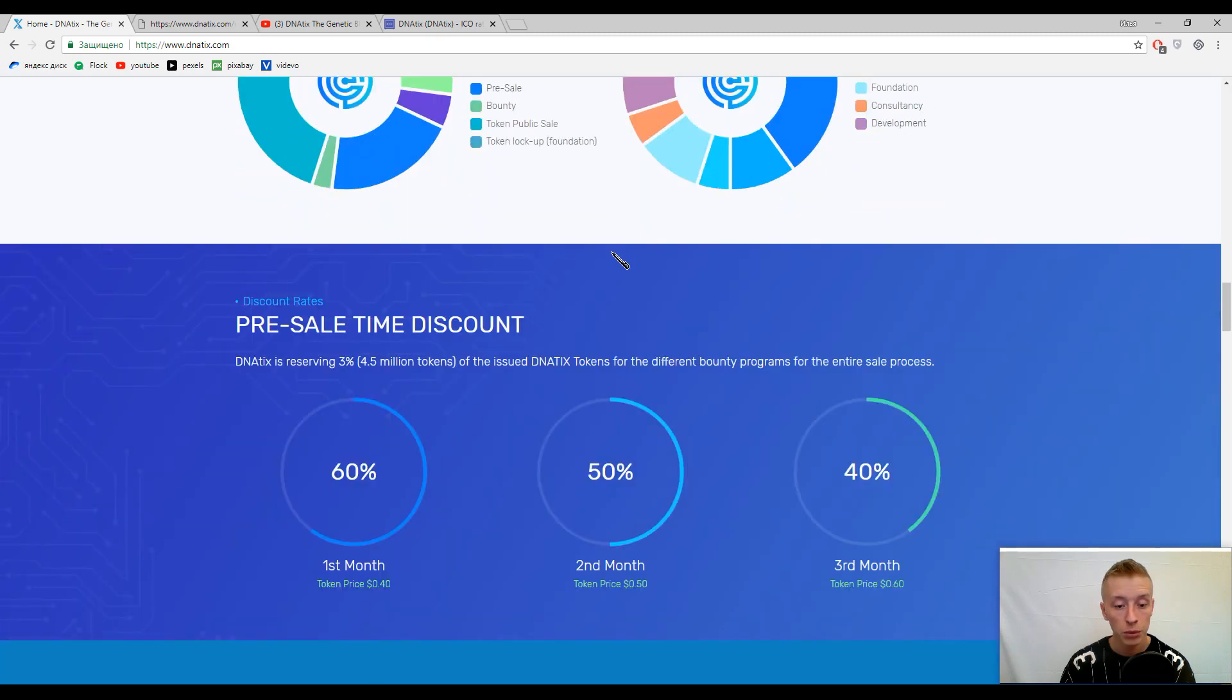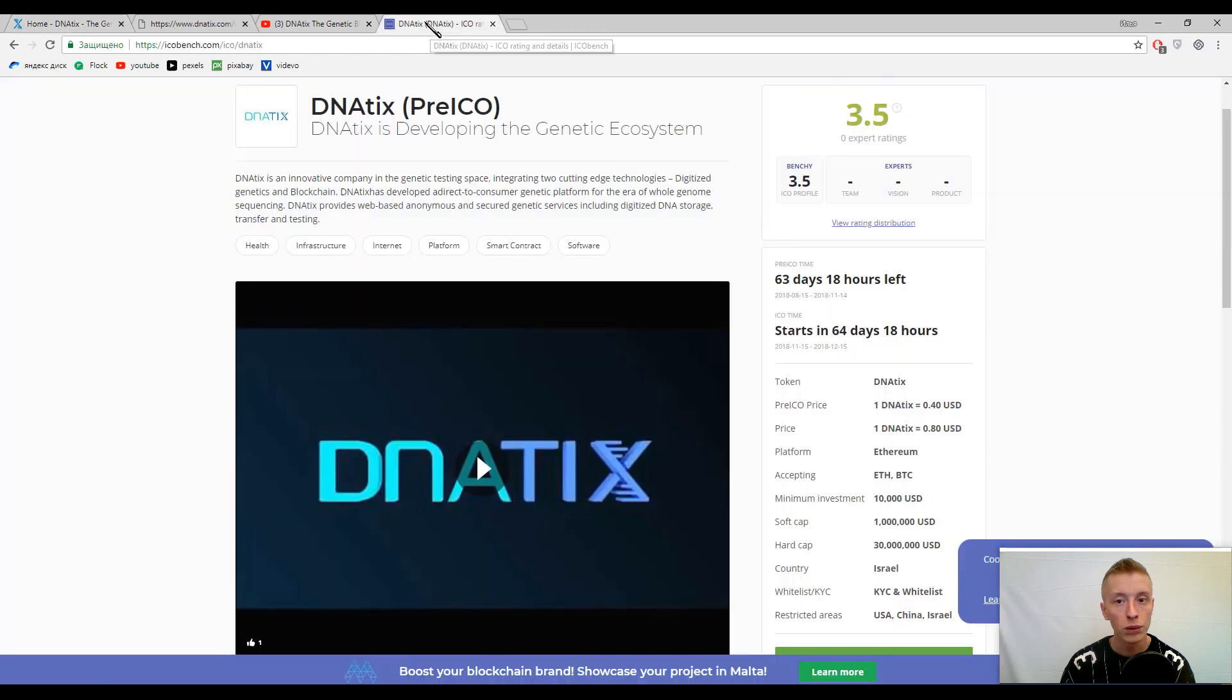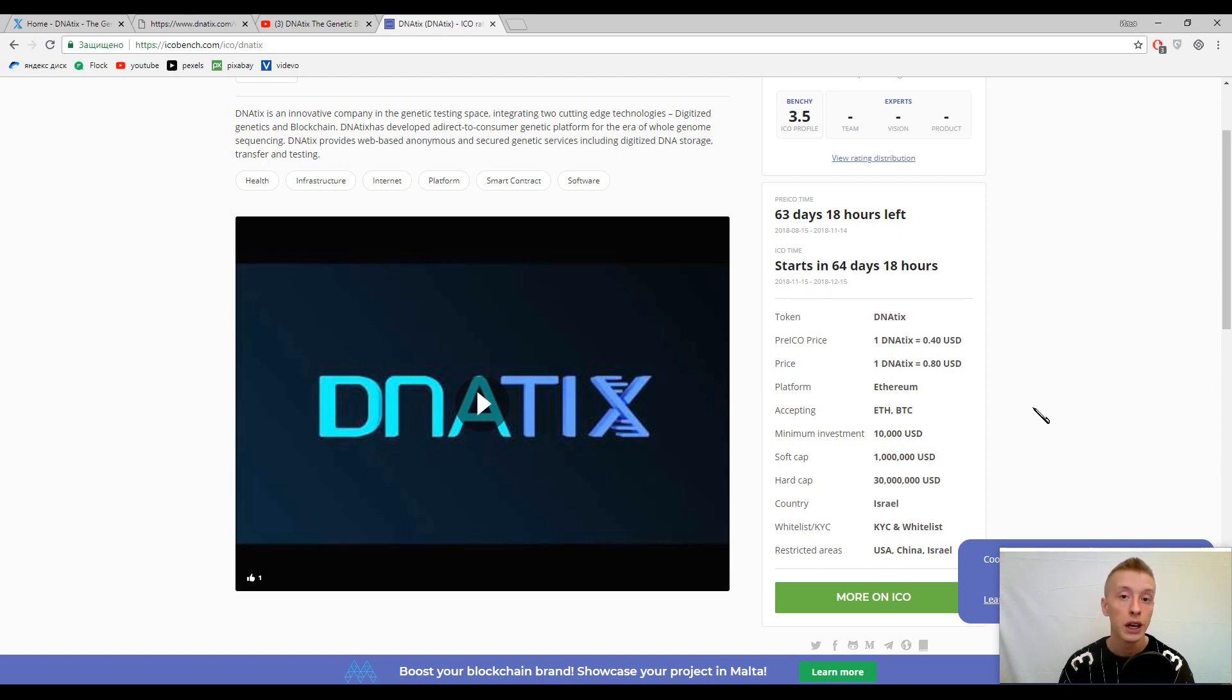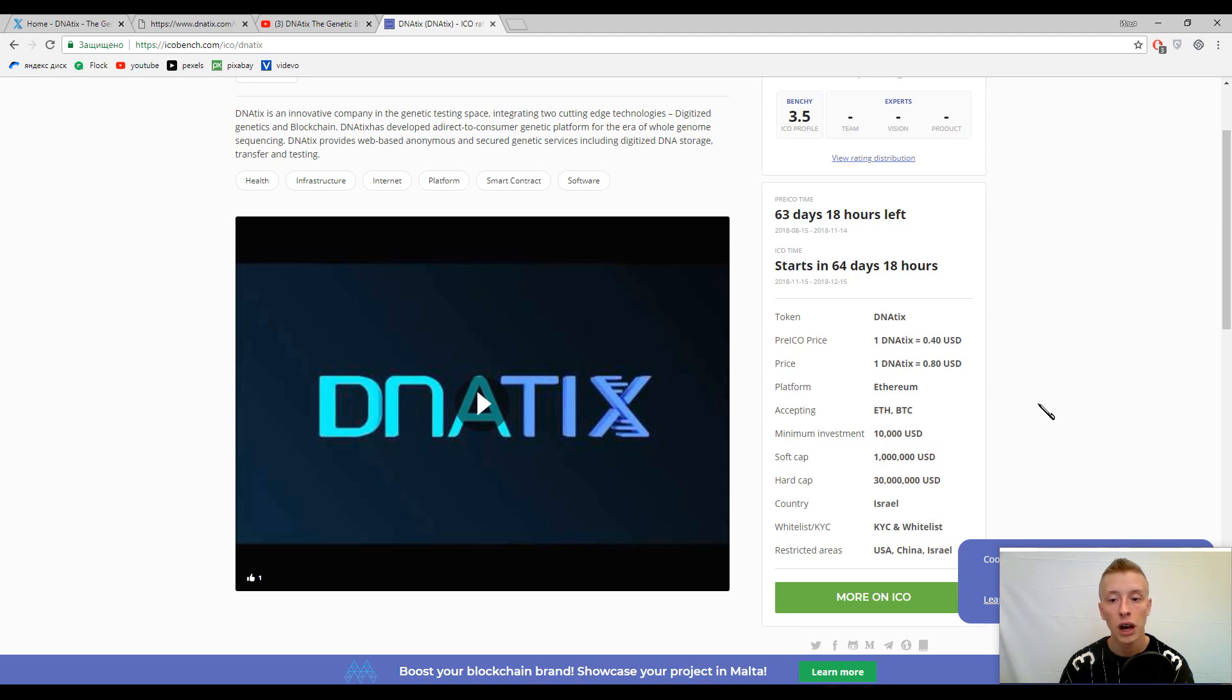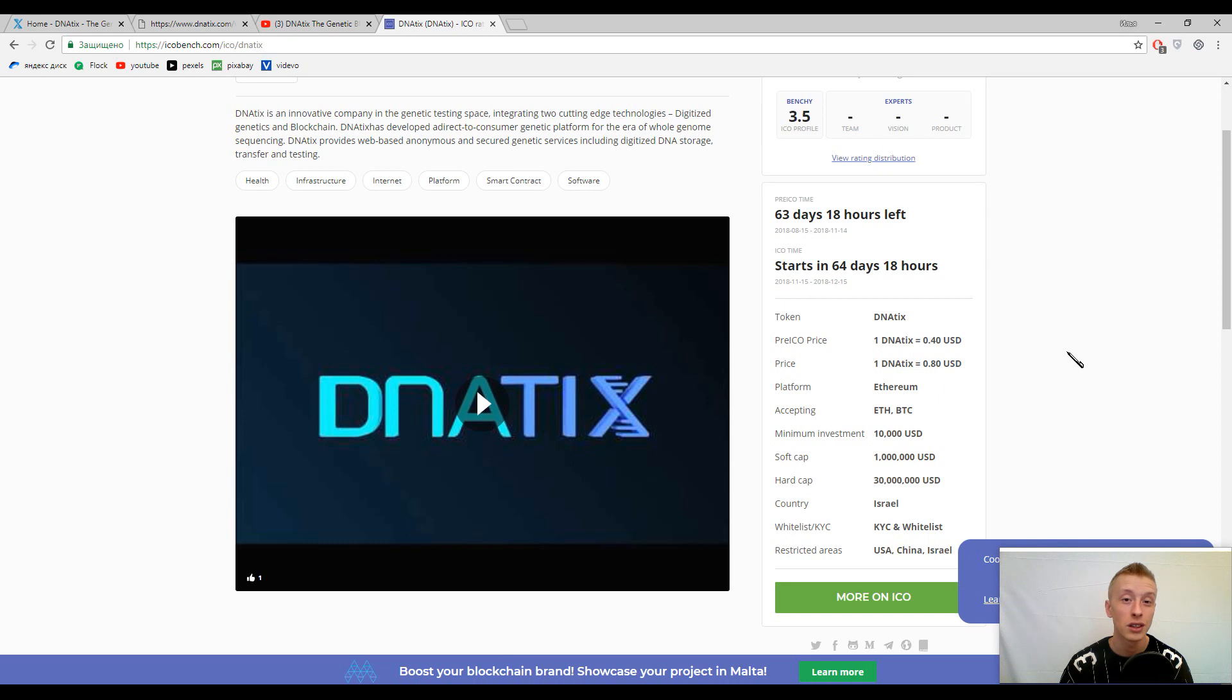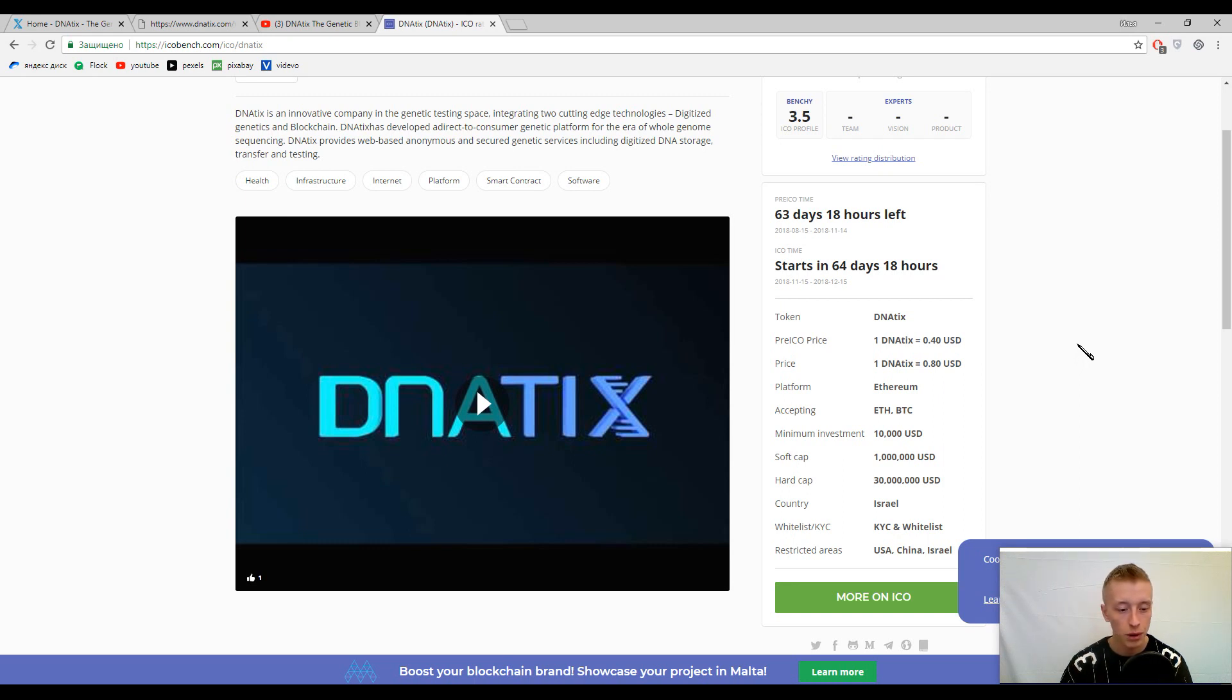I got one notice because here you can find information that minimum contribution is 10,000 United States dollars. Is it really true or not? I don't know because I didn't check it. If it's true, the minimum contribution is not really low - 10,000 United States dollars. Maybe it would be better to make minimum contribution just about 100 dollars to make it more accessible for everybody.